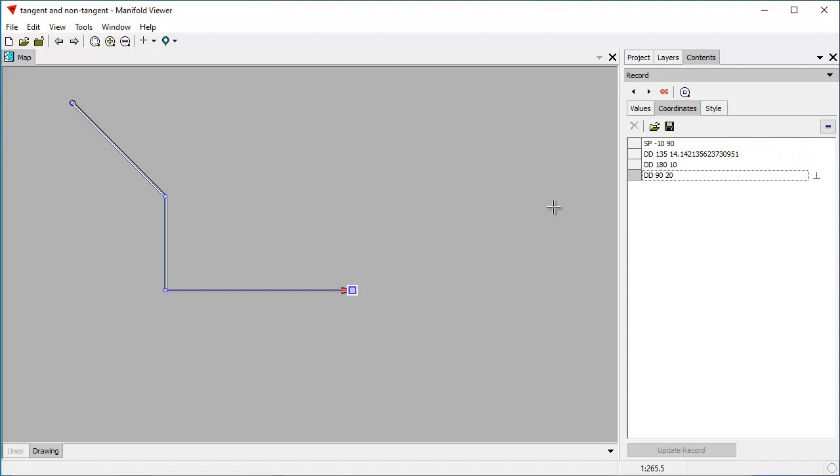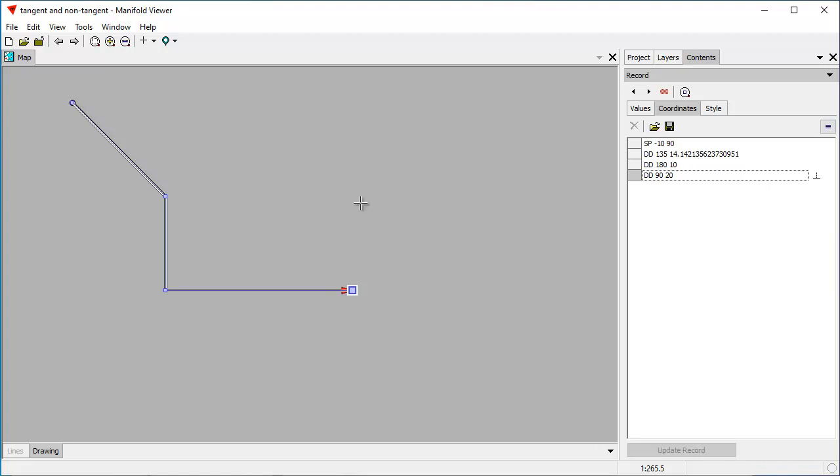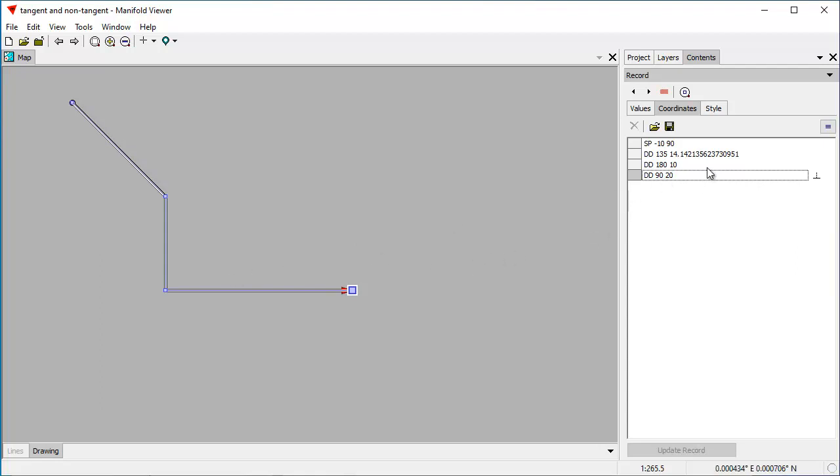And you can see how it works. So we start at the minus 10, 90 coordinate, and then we go in the 135 degree direction for 14 meters, and then for the next segment we go at the 180 degree direction for 10 meters, and then for the final segment we go in the 90 degree direction for 20 meters.